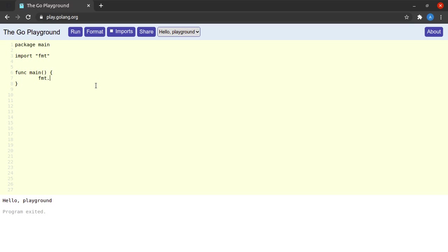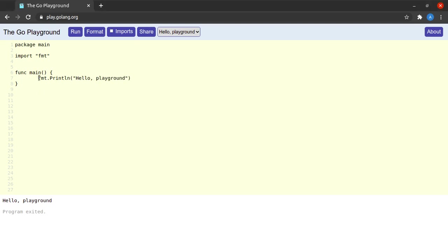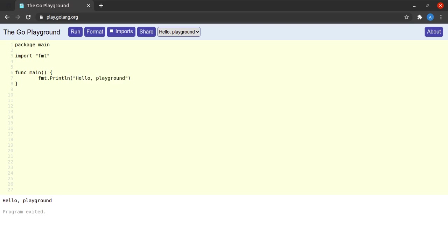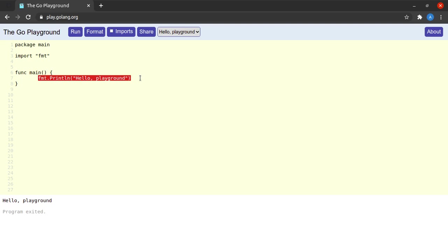Lastly we had something similar to fmt.Println, and we were using the string "hello, playground." So here we can see that we are making use of the fmt package that we have imported over here, and from the fmt package we are trying to run the function Println. This Println function prints whatever text we give it with a new line attached at the end of that text.